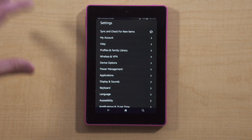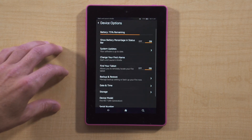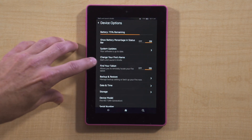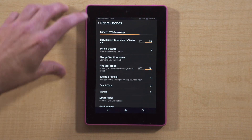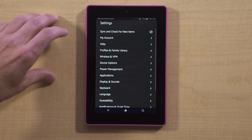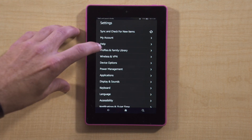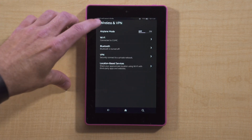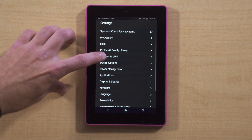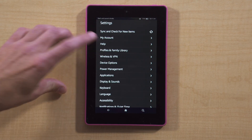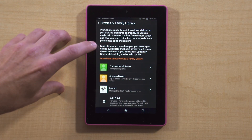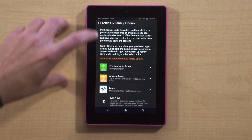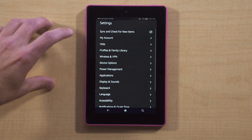The first one, in terms of the name of the device, you can go to device options — this is where you can change your Fire's name. There you can see Dad's and Lauren's Kindle if I go back out. I referred to profiles earlier — profiles and family library. This is where you can create different profiles that create a personal experience. You can have different apps attached to different profiles.